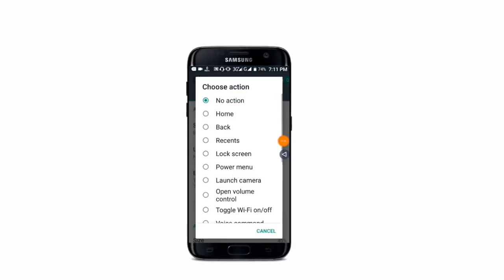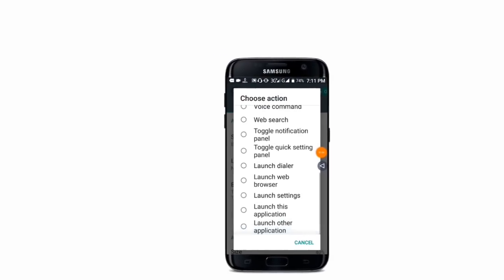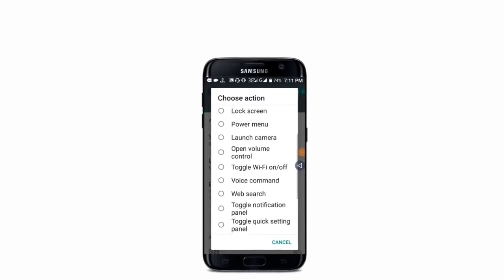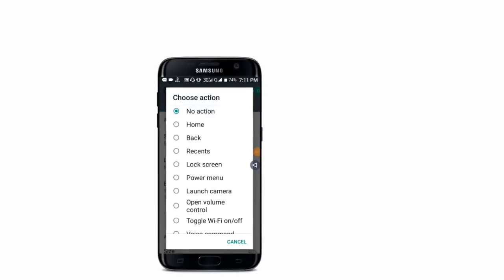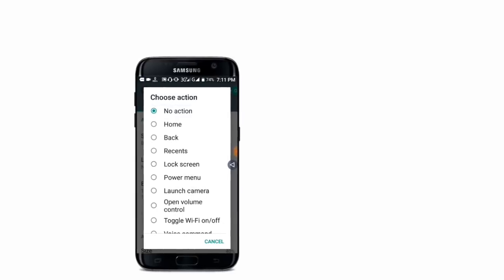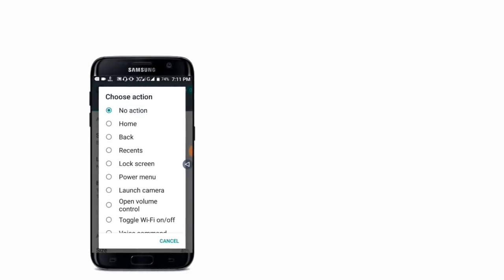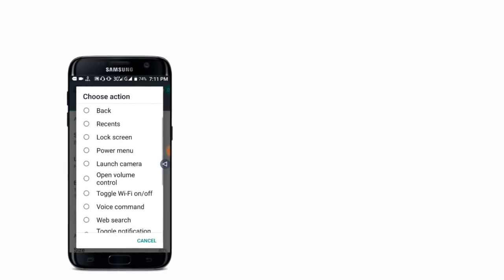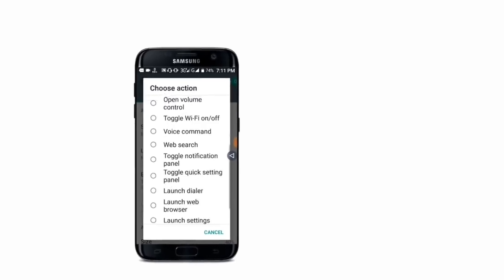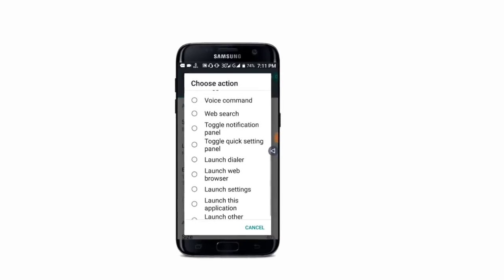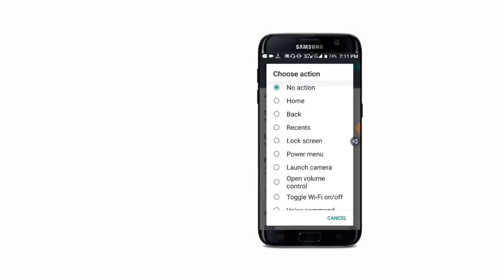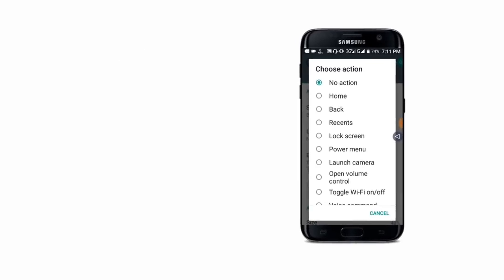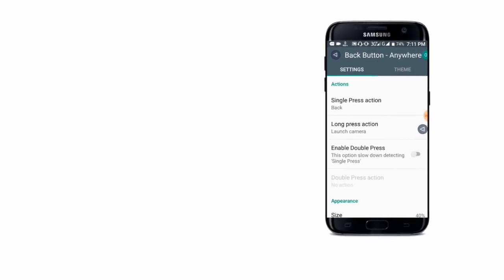You can configure it to control the camera. Select the camera option and click on it. This setting allows you to turn the camera on and off. You can also enable the double press option.